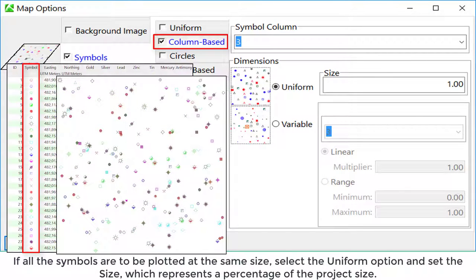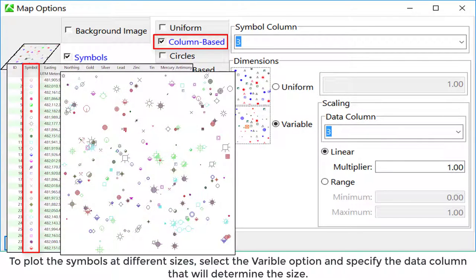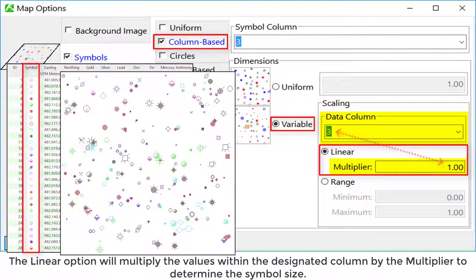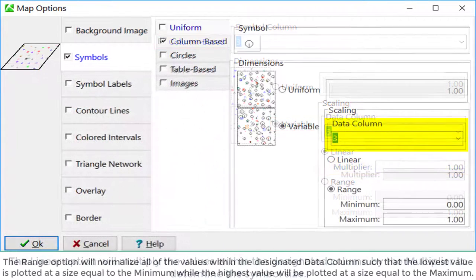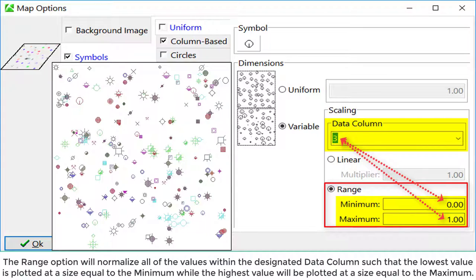If all the symbols are to be plotted at the same size, select the uniform option and set the size, which represents a percentage of the project size. To plot the symbols at different sizes, select the variable option and specify the data column that will determine the size. The linear option will multiply the values within the designated column by the multiplier to determine the symbol size. The range option will normalize all values within the designated column such that the lowest value is plotted at a size equal to the minimum while the highest value is plotted at a size equal to the maximum.